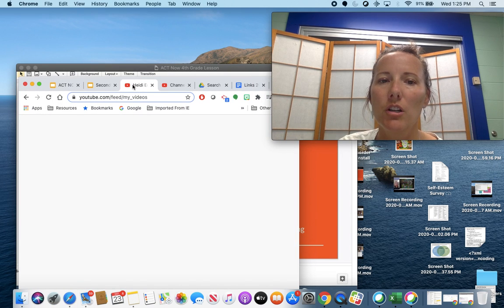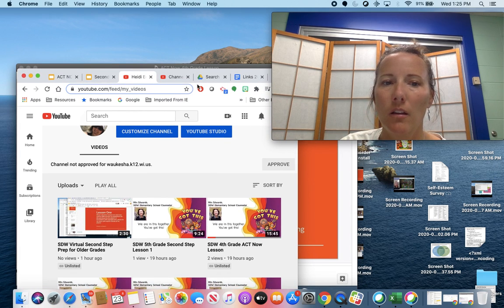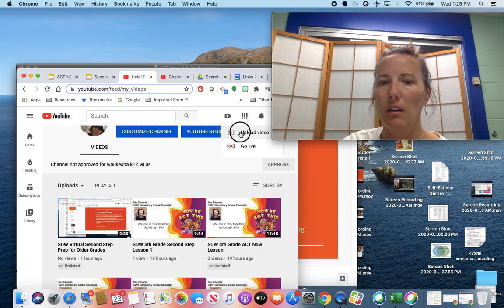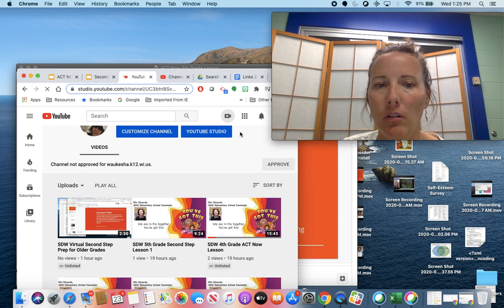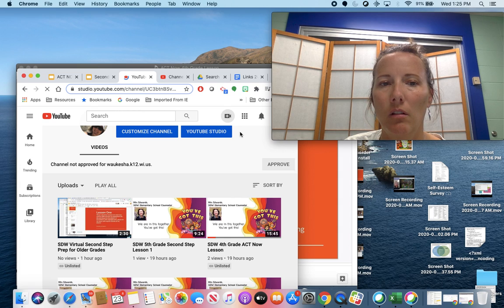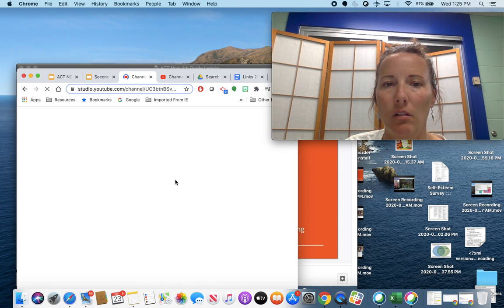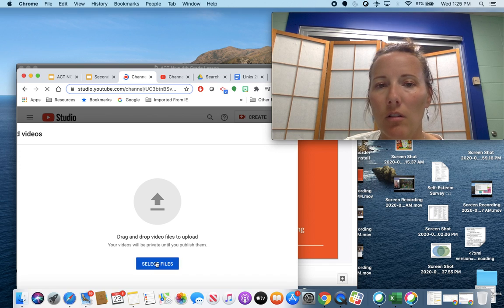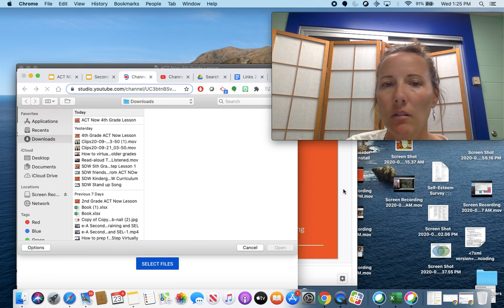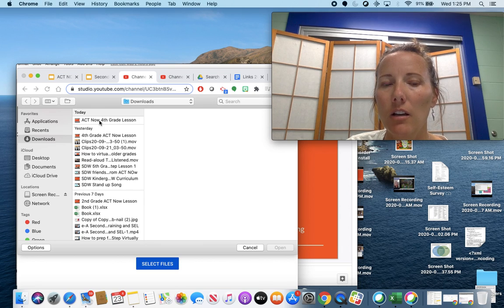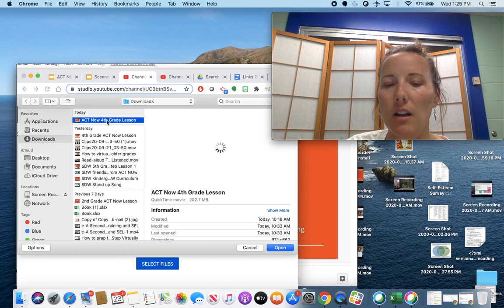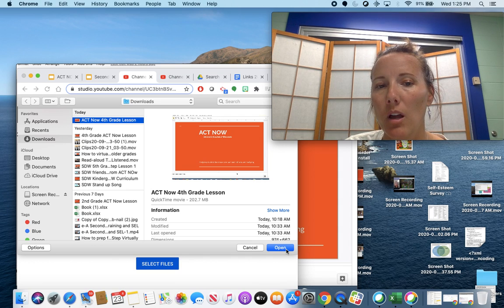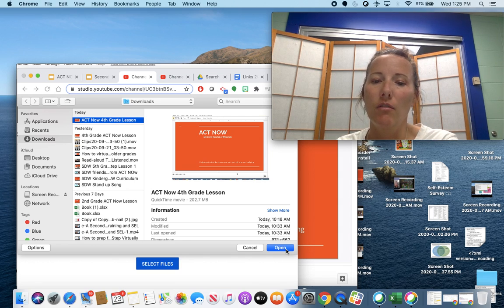Once you're in YouTube, go to Create and Upload Video. Here's where you select the file. You've already renamed it, like I did for fourth grade. Select that file, open it, and it will walk you through the steps to make it live.